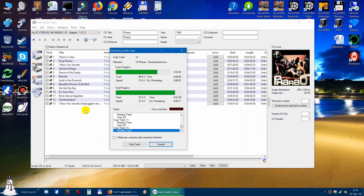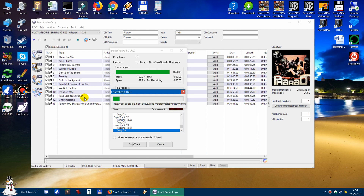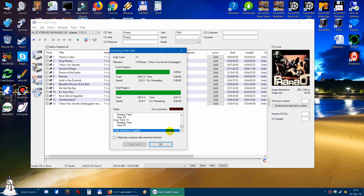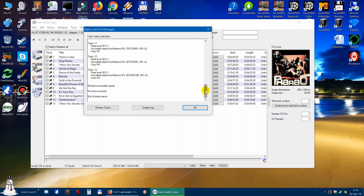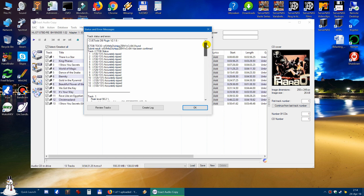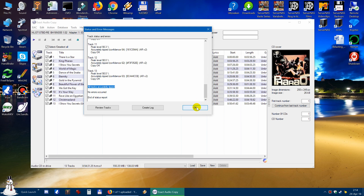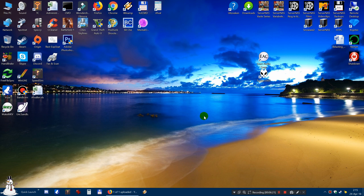But if you do this to a hard disk it will pose no problem at all. Now we are nearly finished. So — status and error messages — if it says 'all tracks accurately ripped' then it's OK. You can ignore the peak levels because if it says 'accurately ripped with confidence 64' then it's fine. Accurately ripped — that's nice. Now you can close this program.